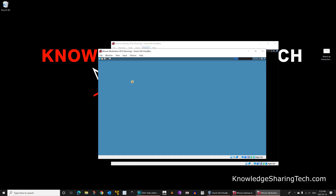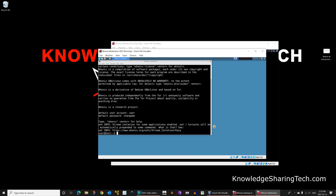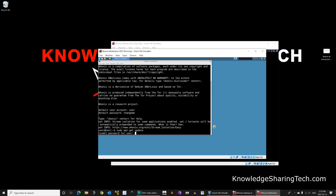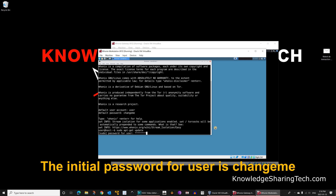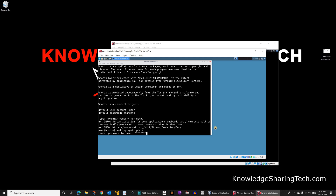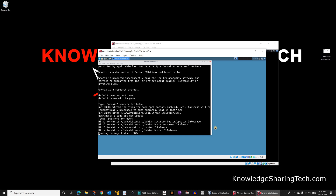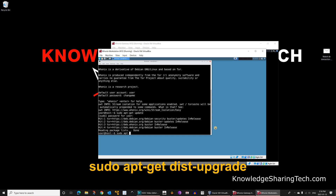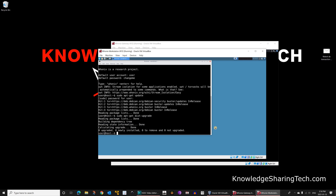We need to update the workstation just as we updated the gateway. Open the terminal by clicking on the terminal icon and run sudo apt-get update. Enter the password - the password for user is still 'changeme'. When it finishes, run sudo apt-get dist-upgrade and hit enter, then wait for it to finish.